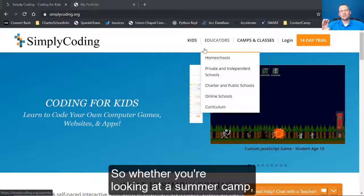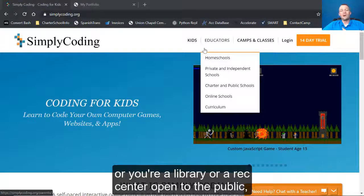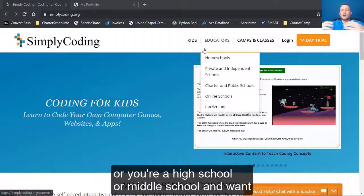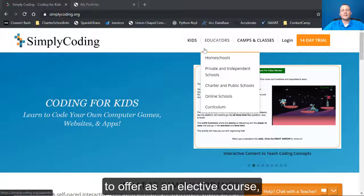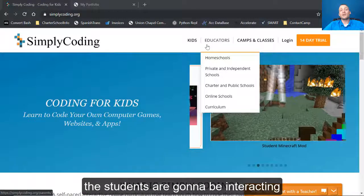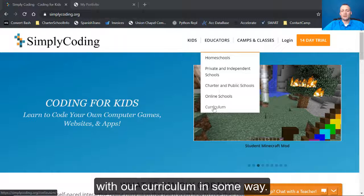Whether you're looking at a summer camp or you're a library or a rec center open to the public, or you're a high school or middle school and want to offer as an elective course, the students are going to be interacting with our curriculum in some way.